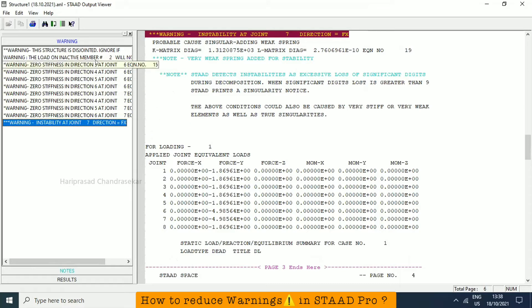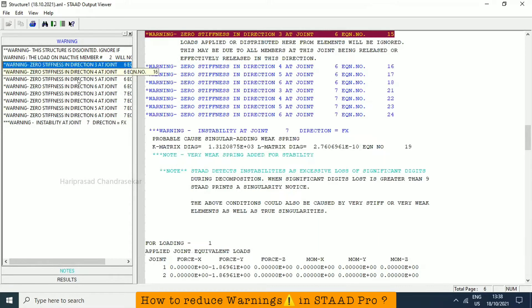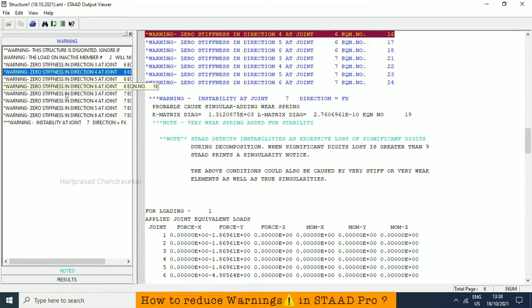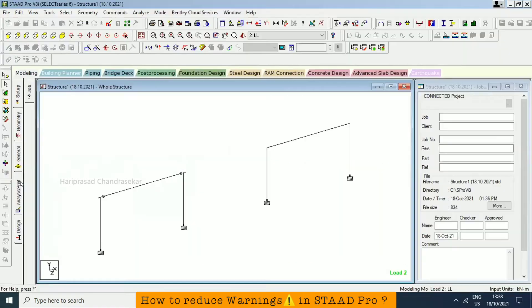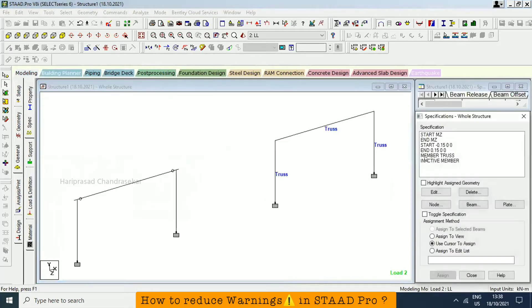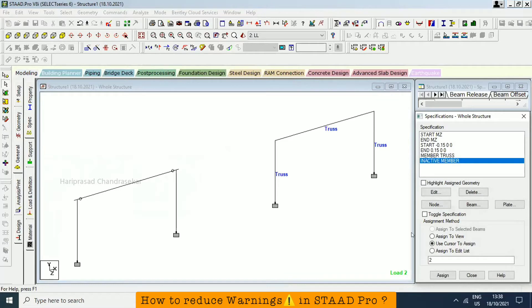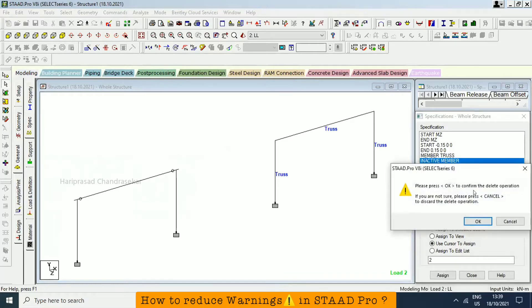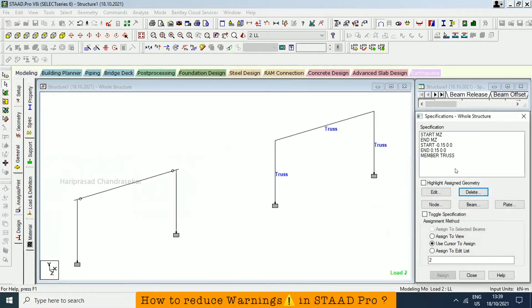We can be able to increase the cross section or we can be able to have some joints in between. So we can be able to reduce it. Now I will go to specification and I will just delete the inactive member. When you delete this, it will go also, the assignment also will go. I will delete it.